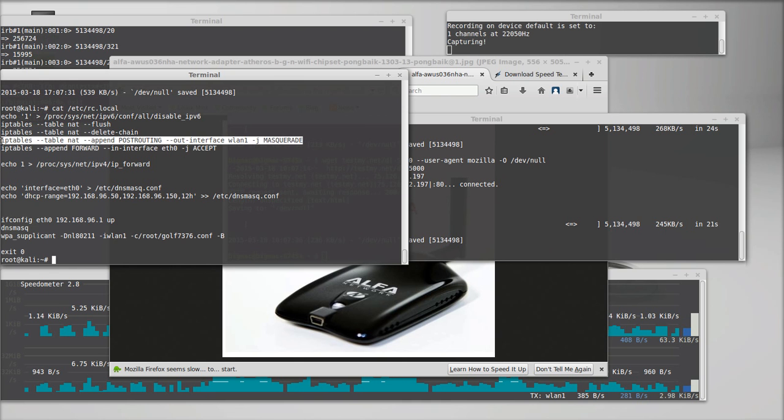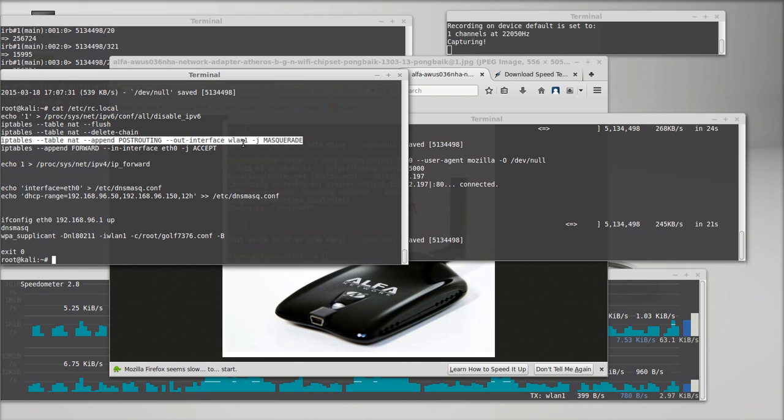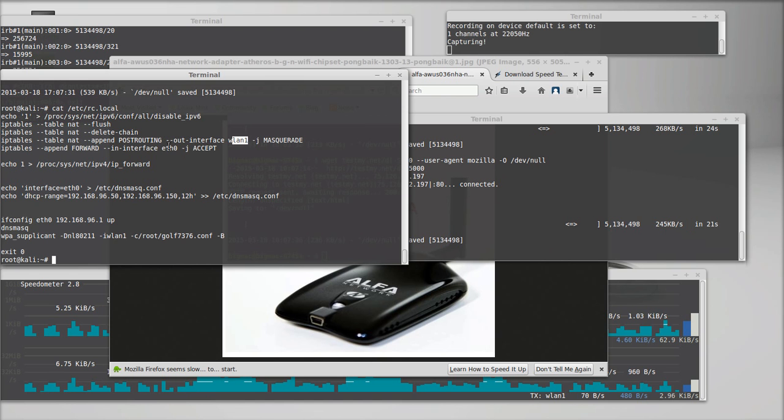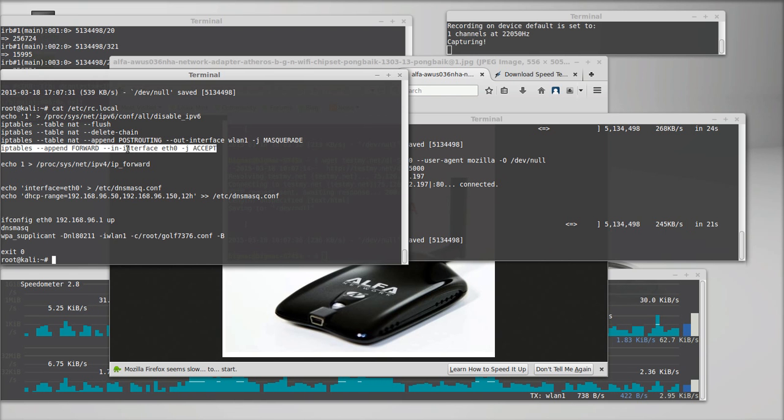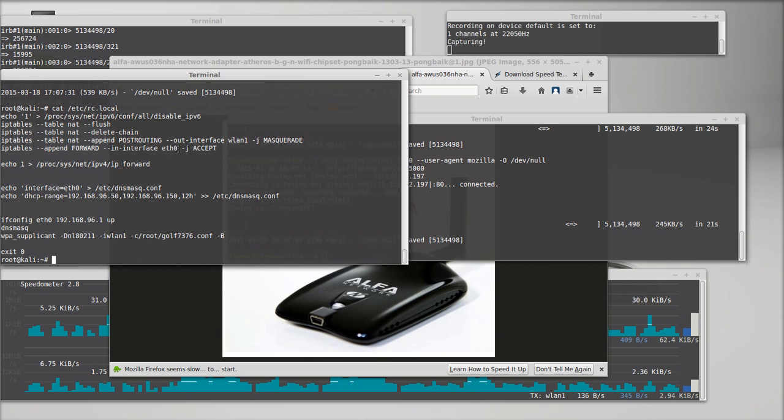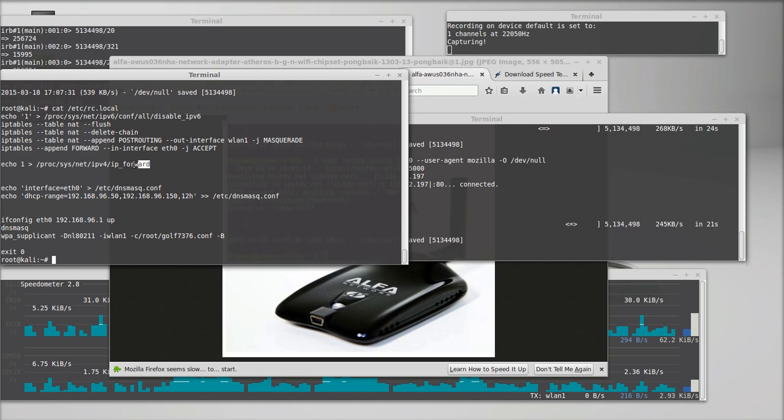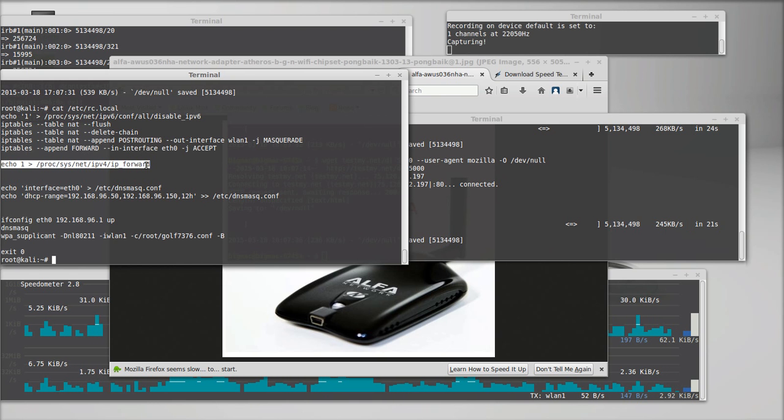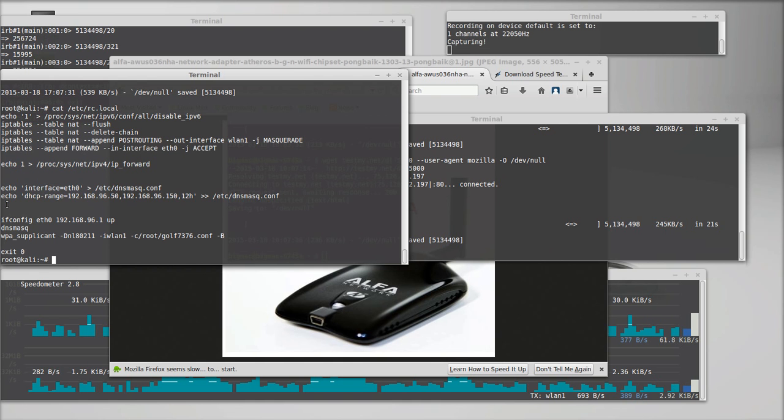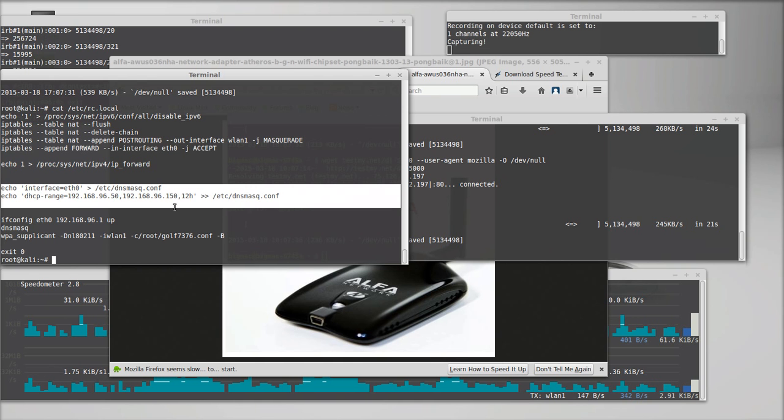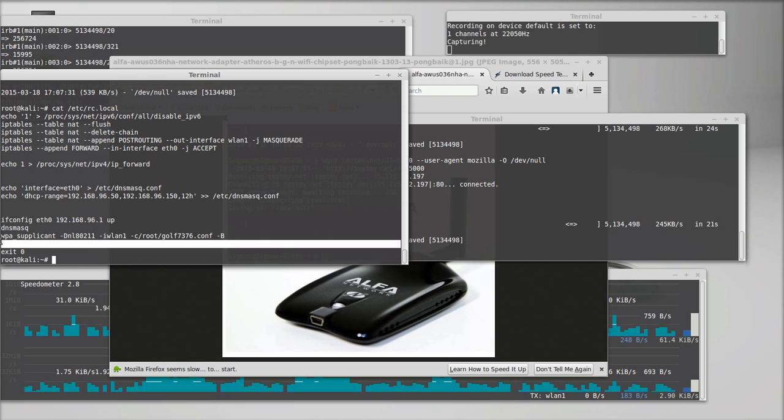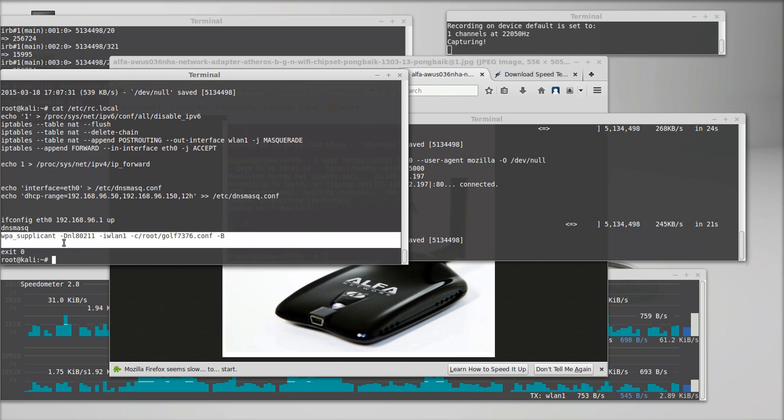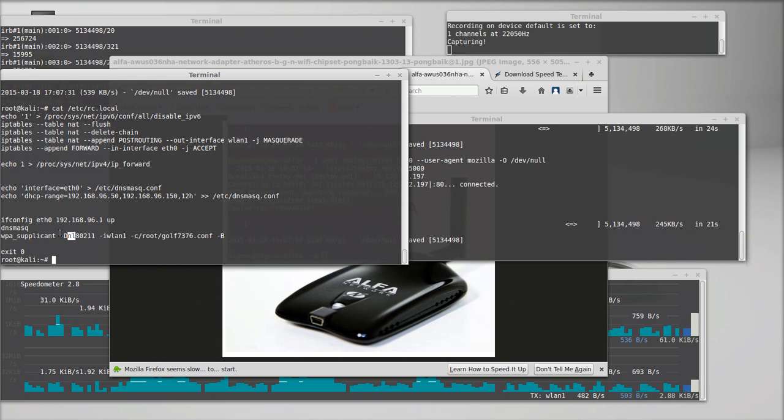I'm using IP tables to make the alpha card a out interface. And then I'm using if the zero as the in interface, we've enabled IP version for IP forwarding. And we've configured the DNS mask and we've started it up and then we've launched WPA supplicant with the NL 802.11 driver.